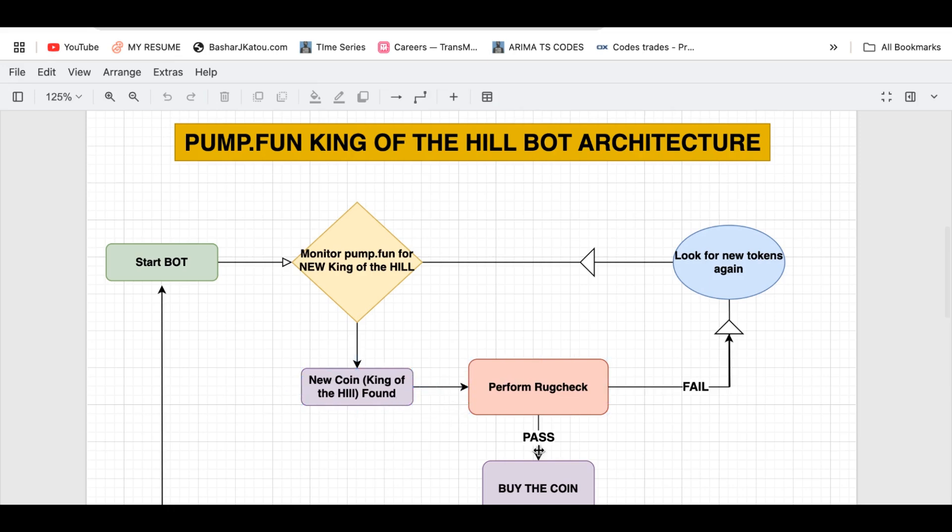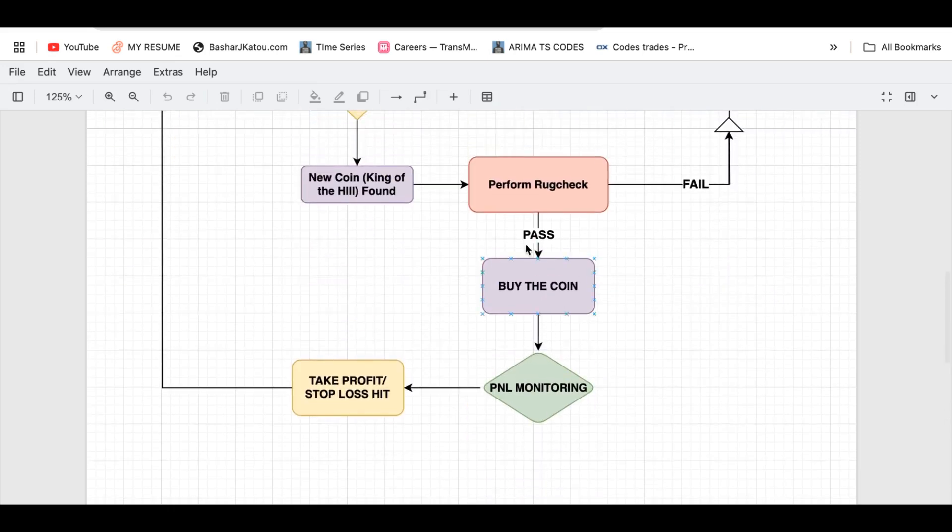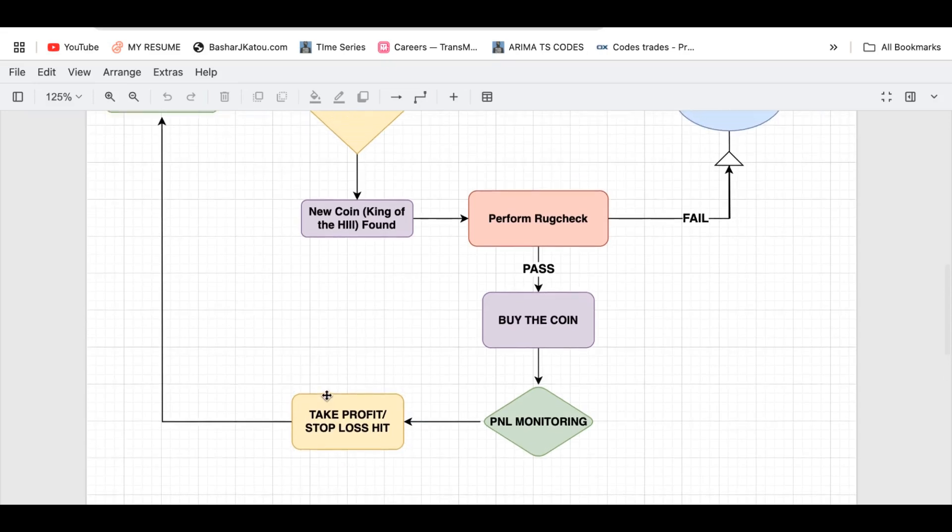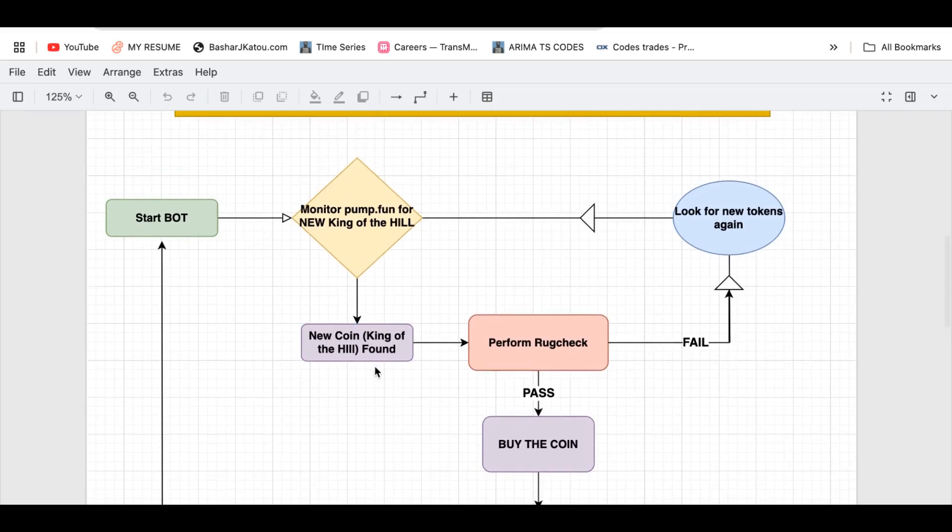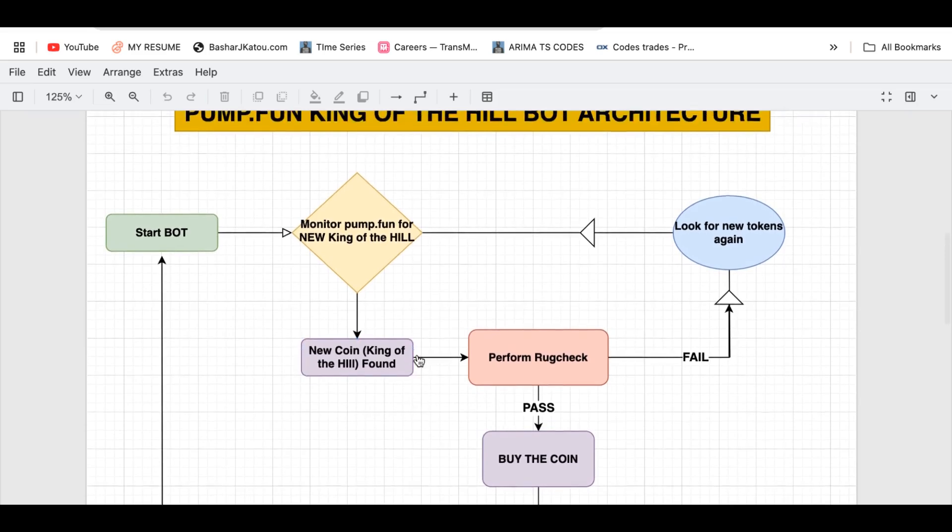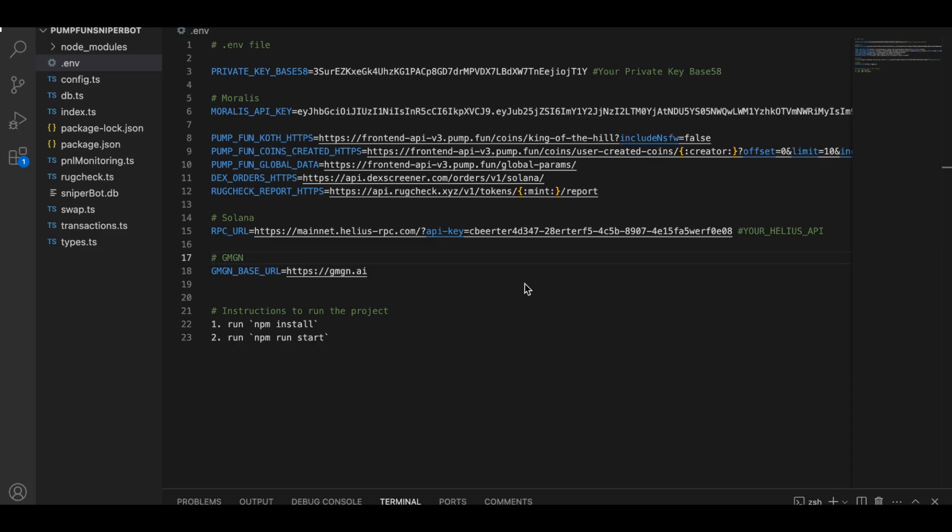Once the bot has bought in, it tracks the coin's price and logs our profit and loss every five seconds. If the coin shoots up and hits our take profit target, the bot sells to lock in the gains. If the coin starts dumping and crosses our stop-loss threshold, the bot sells to avoid going down too far. That's the entire gist. It's basically a watch, buy and sell automation bot. You do not need to manually place buy or sell orders. The bot does everything. Now we'll dive into the three most important pieces you'll actually care about.